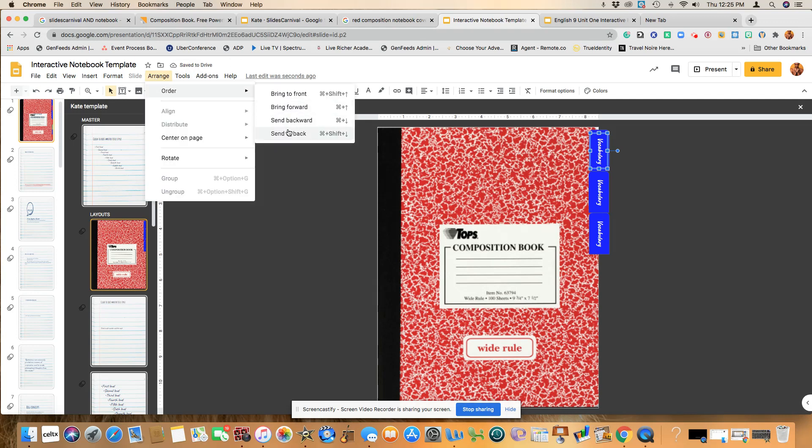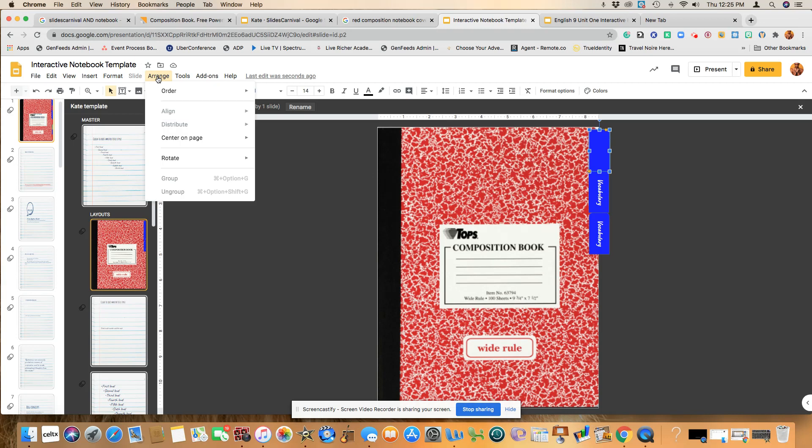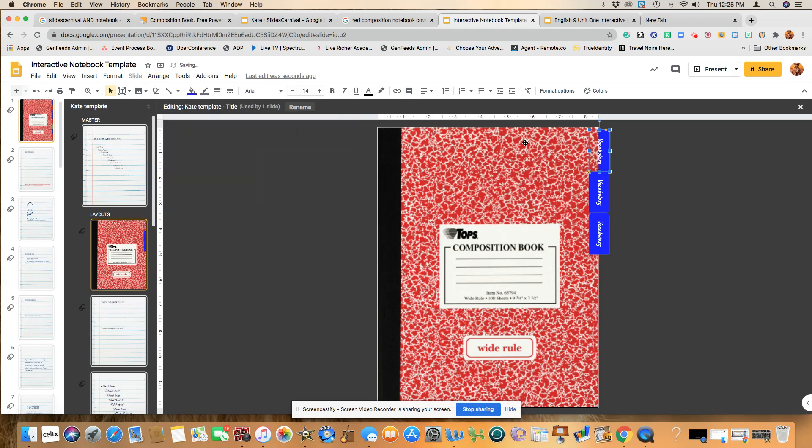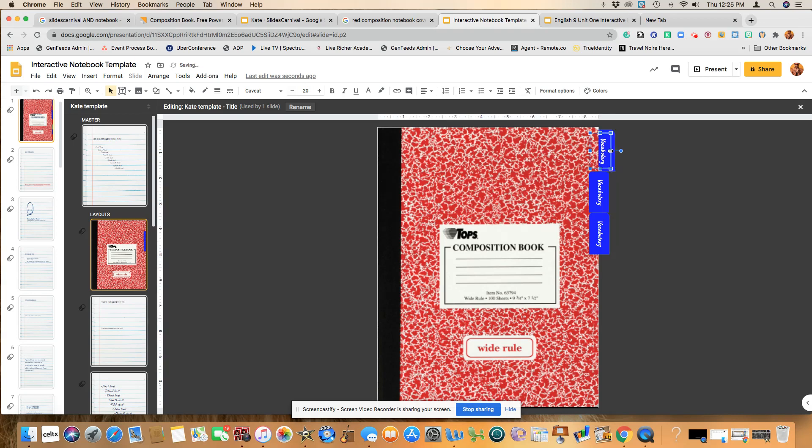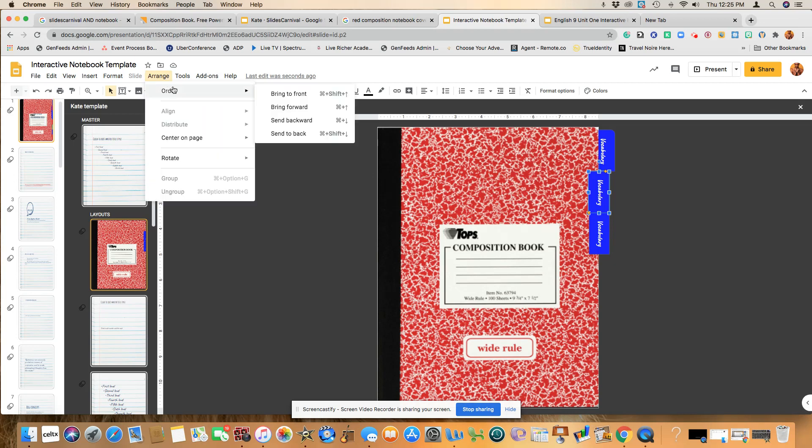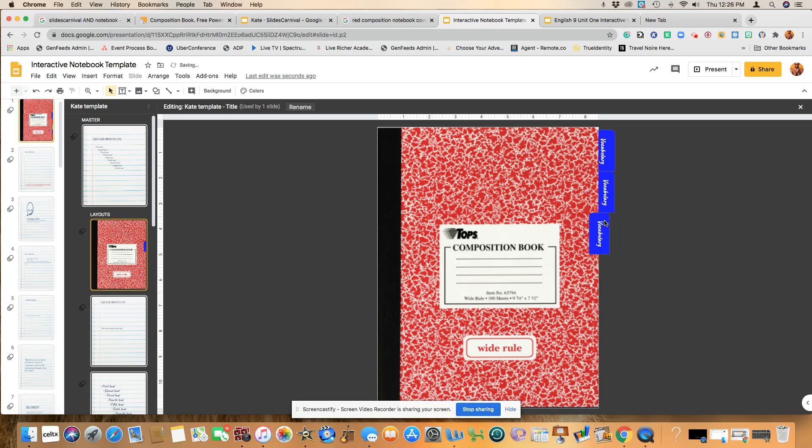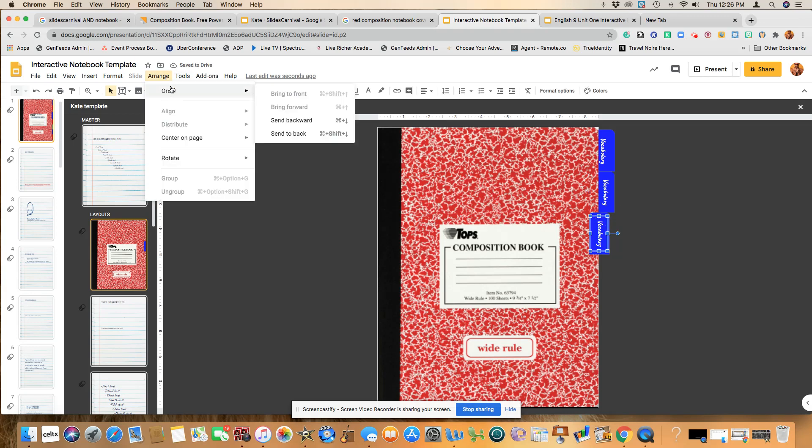So in this case, it just sent the wording back. So if that happens, you'll just need to bring out the wording so that you see that it's different instead of it sitting right on top of the notebook. It's authentically behind it. So let's see if we can do that again and hit arrange and send back. And again, we're going to need to bring that up. We're going to do that again. Arrange, order, send back.